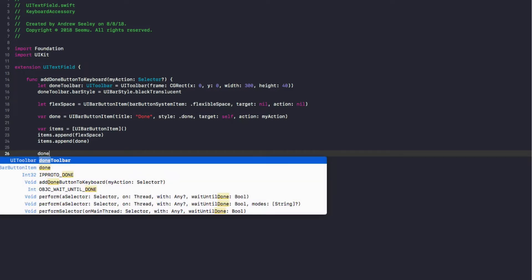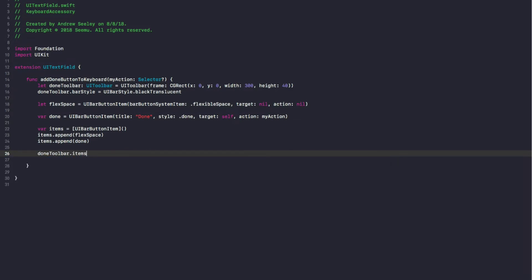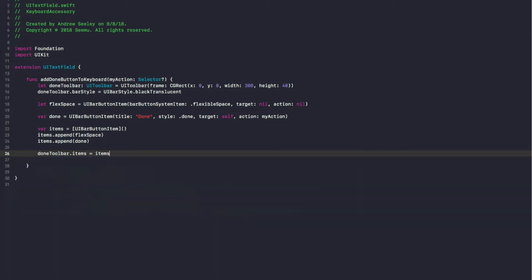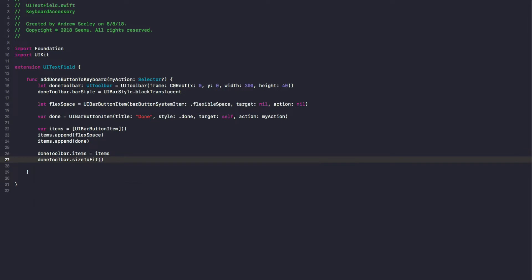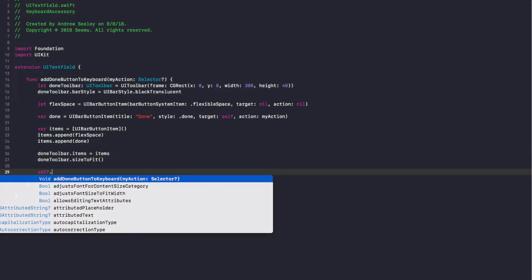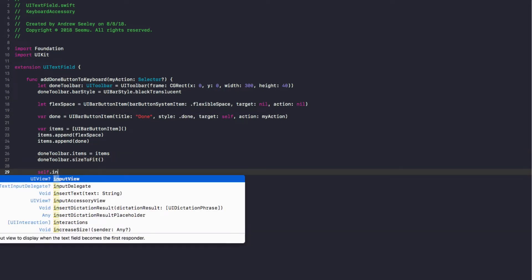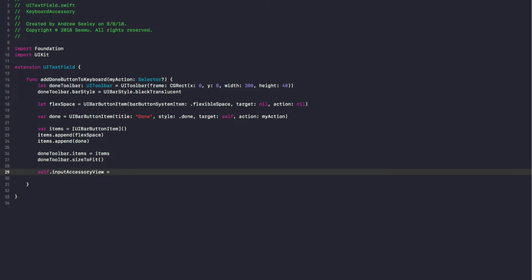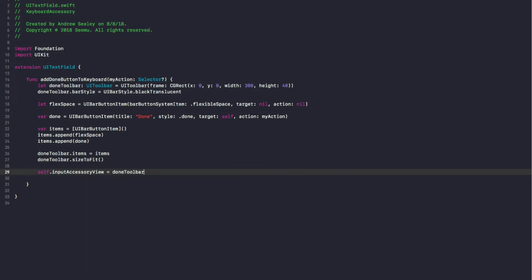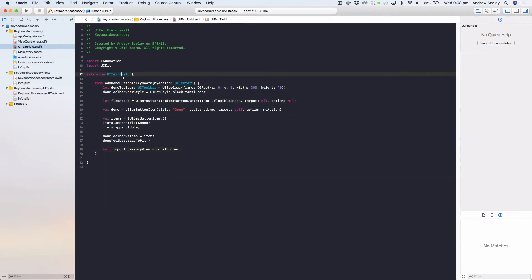Then we do doneToolbar.items equals items. Finally, doneToolbar.sizeToFit. And finally, self.inputAccessoryView equals doneToolbar. So now from any UITextField we can call addDoneButtonToKeyboard, pass in an action, and in our case the done button is going to close down the keyboard.